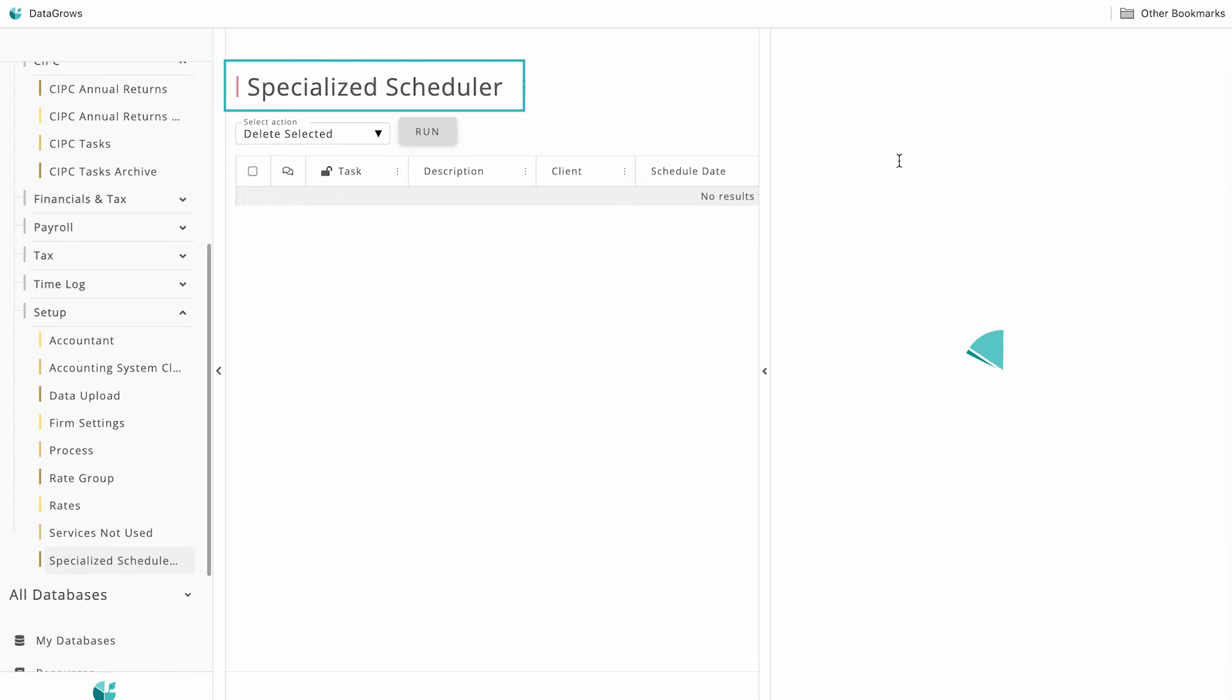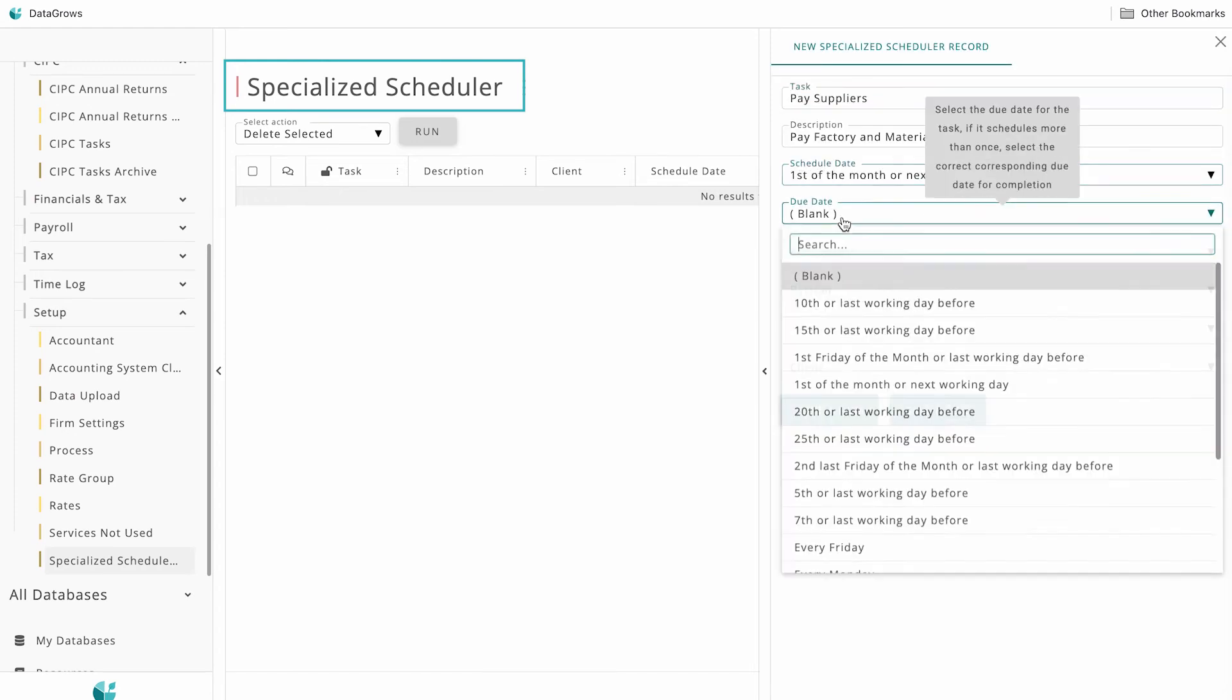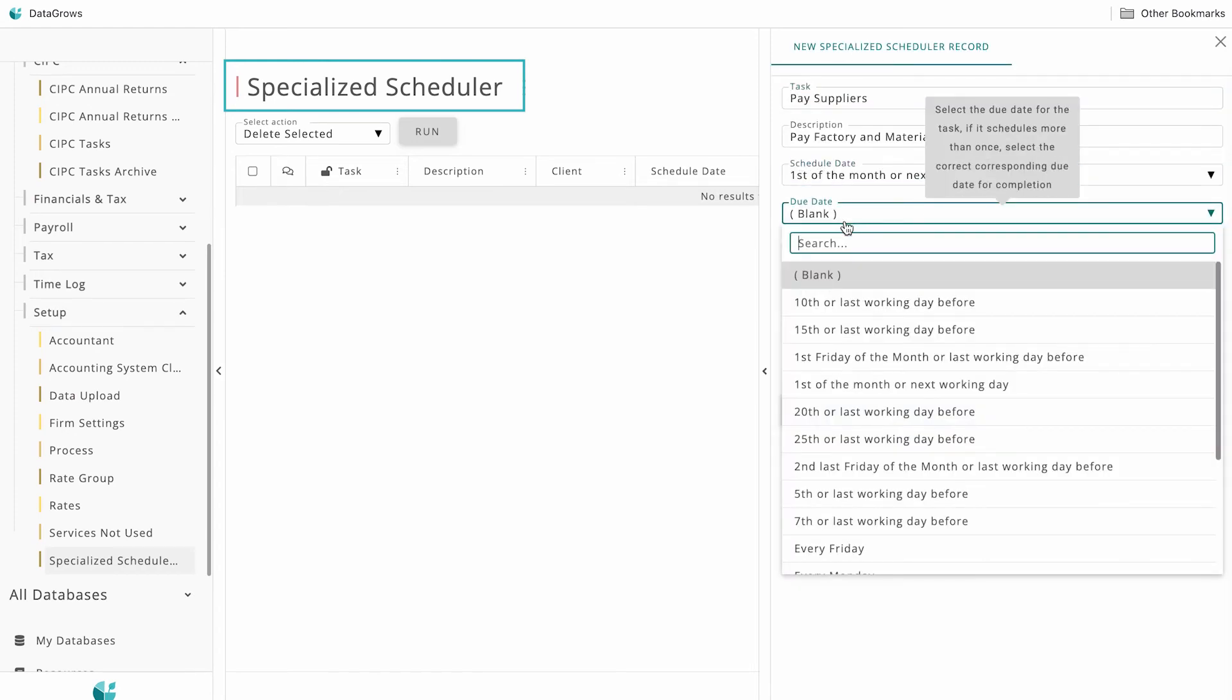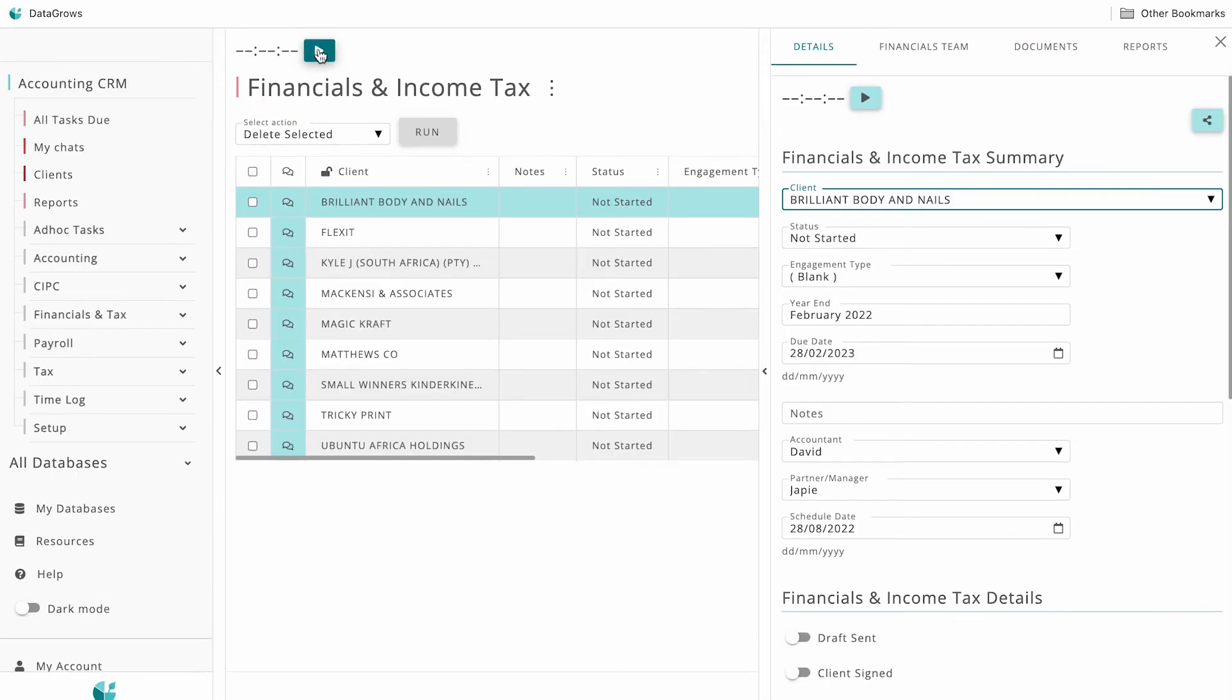The Specialized Scheduler table allows you to track those odd, reoccurring tasks unique to your firm or clients. You can keep time against any task.